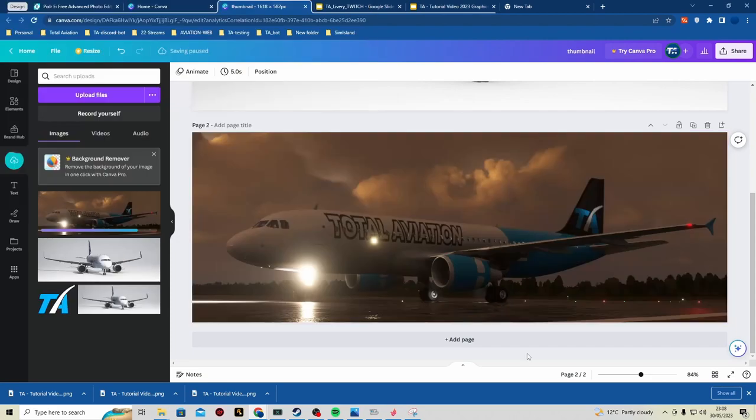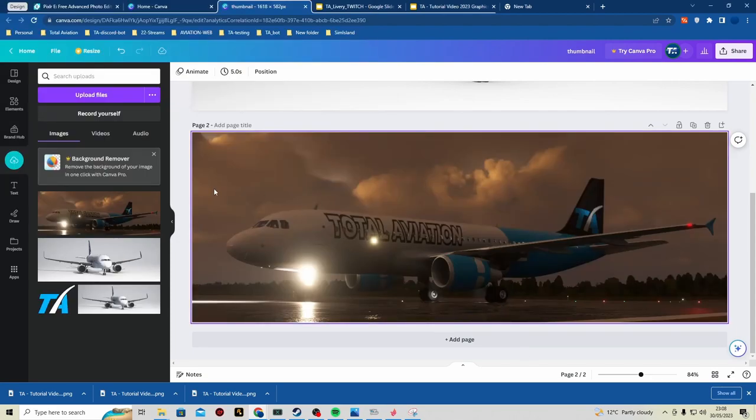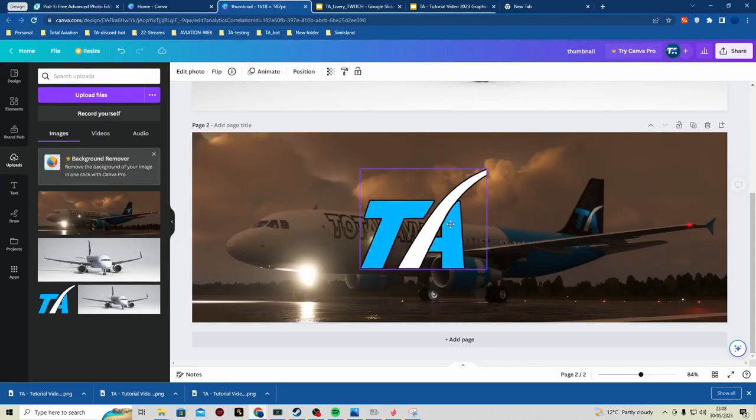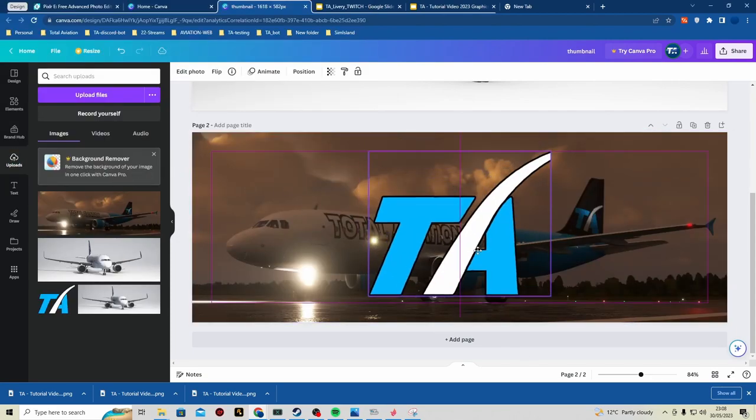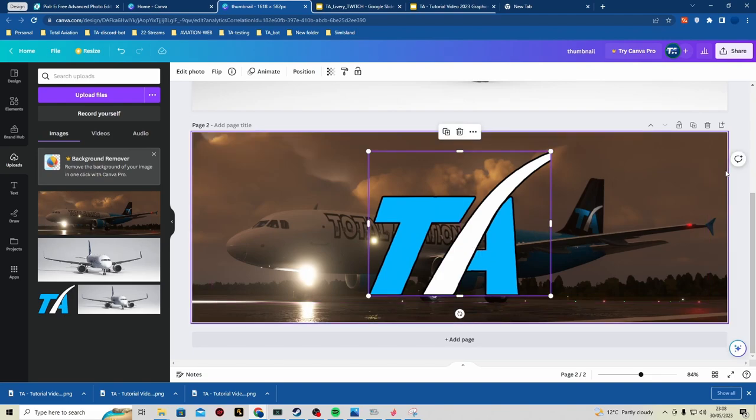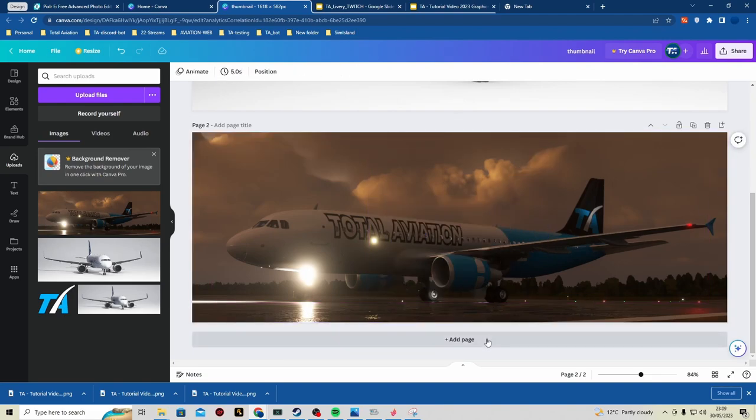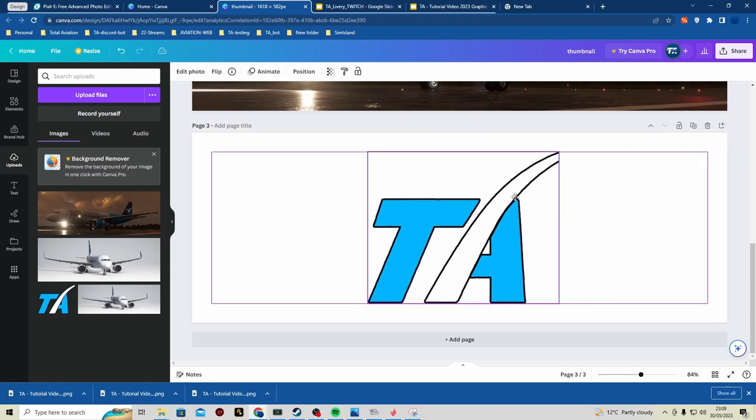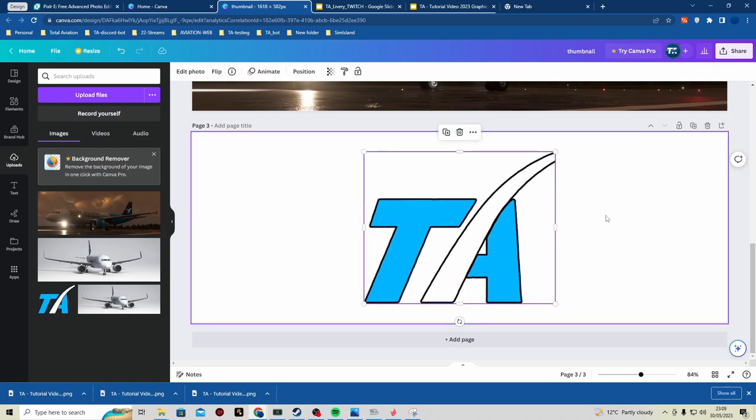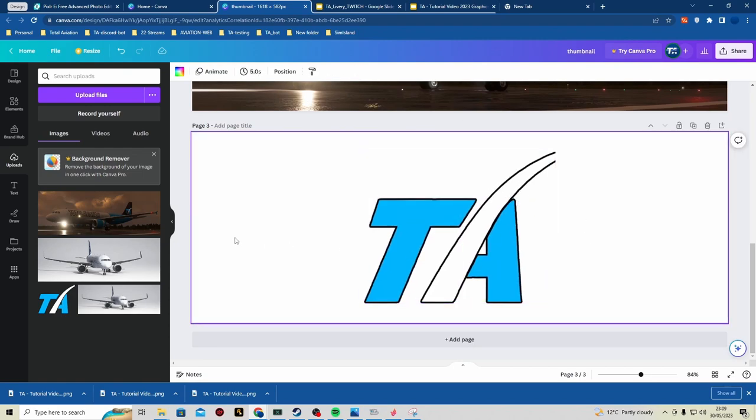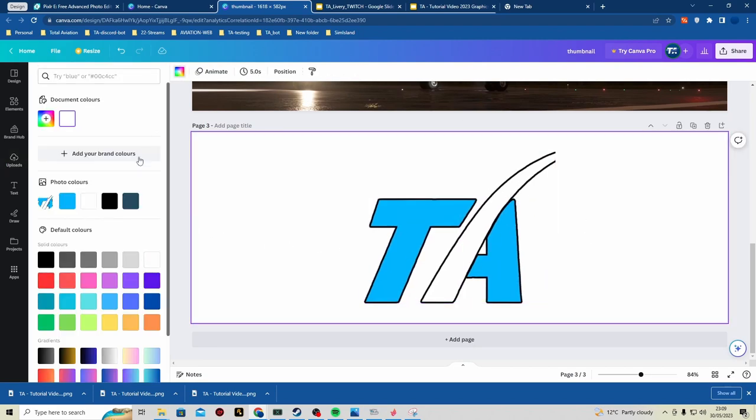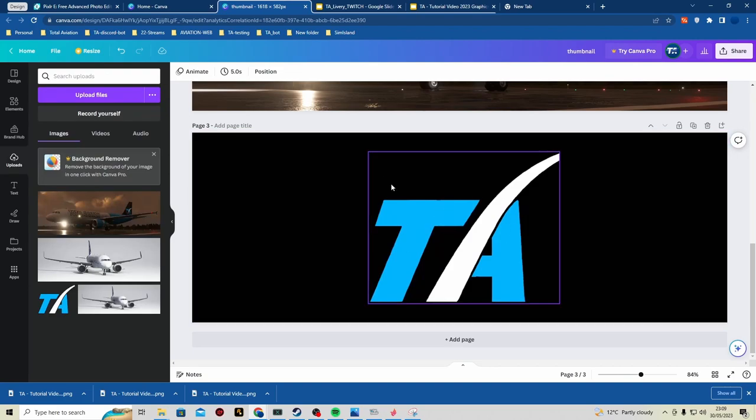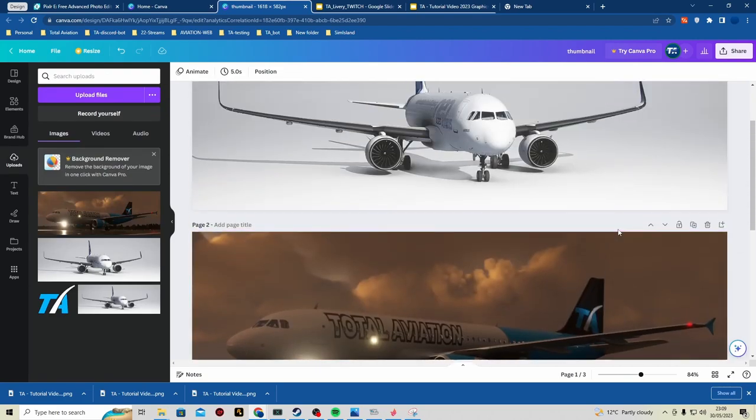You can either do that, or if you wanted, you can put your logo right over it. Now you can take time - loads of people take a lot of time when they're designing. Some people just like to keep it simple. So I'm going to do this one for the big thumbnail.